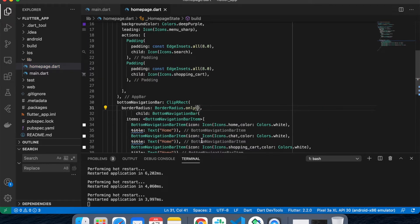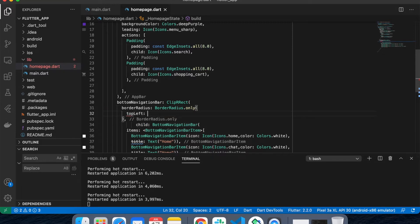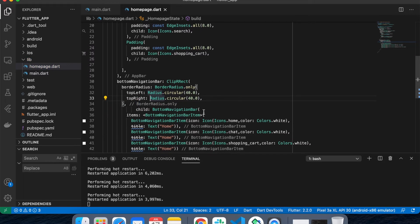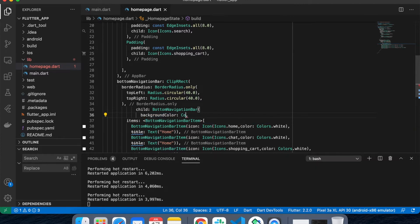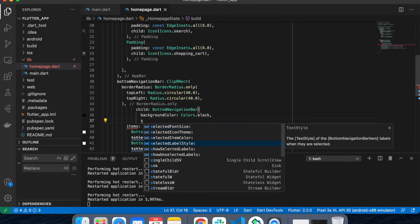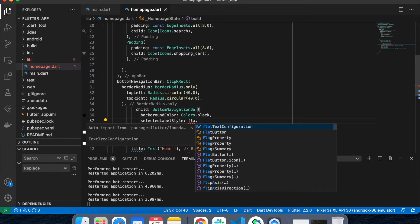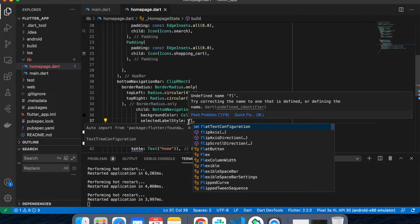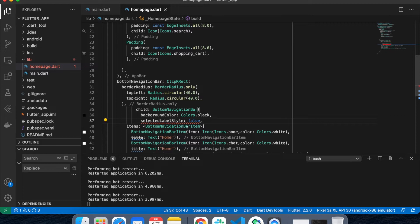I'll give a background color to this. The selected label — when my tab is selected — can have a color. I'm setting showSelectedLabels to false and showUnselectedLabels to false as well.